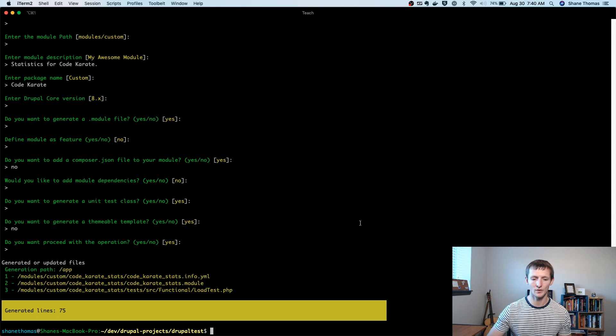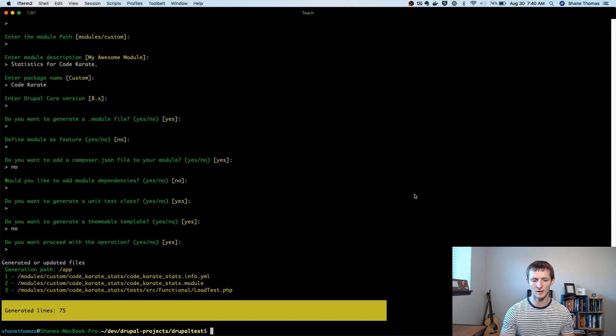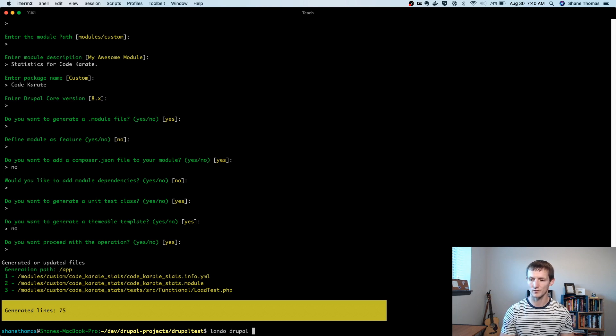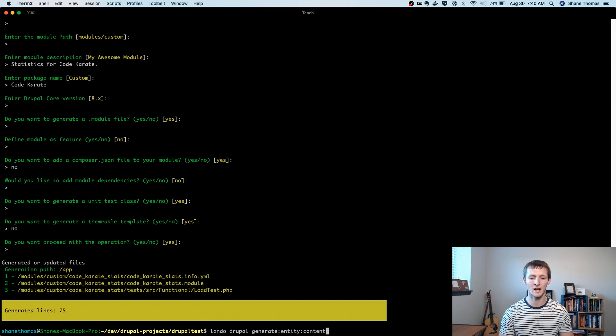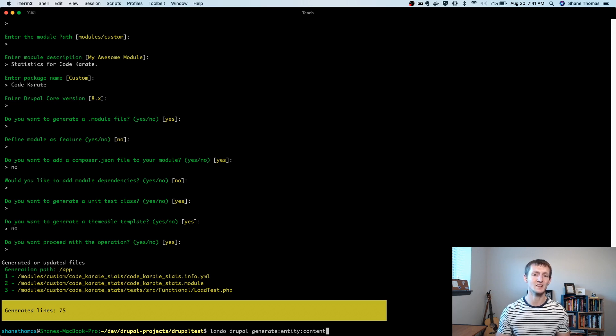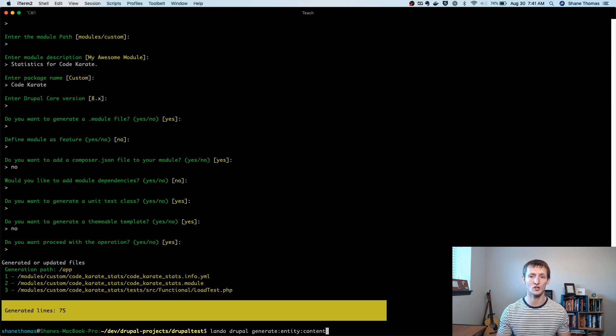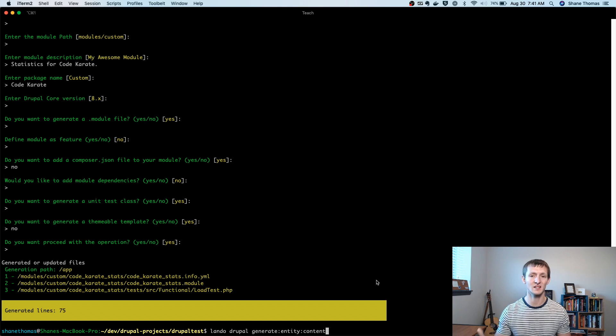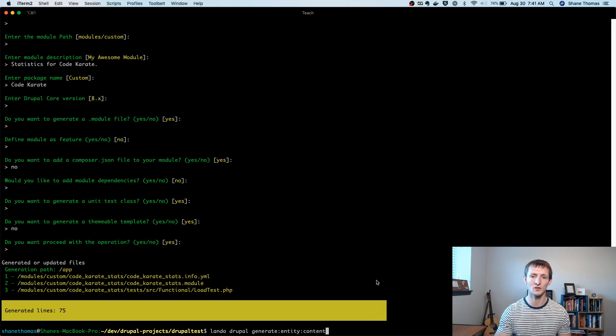So the command is going to be that Drupal generate entity content command. So I'm going to use Lando first, of course. Generate entity content because we want it to be a content entity. In Drupal, you have content entity and config entities. So content entities are things that typically store content. Kind of makes sense. Config entities are more configuration. So we want this statistic is going to be content that we may decide to display in a view. We may want users to be able to see it on a page. So we're going to make it a content entity.